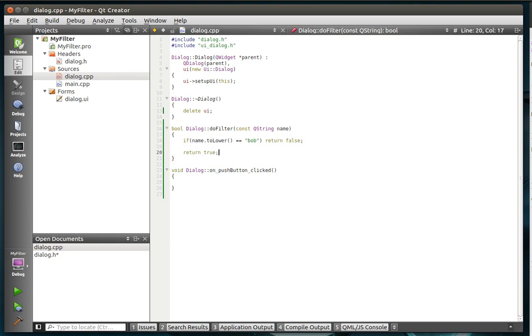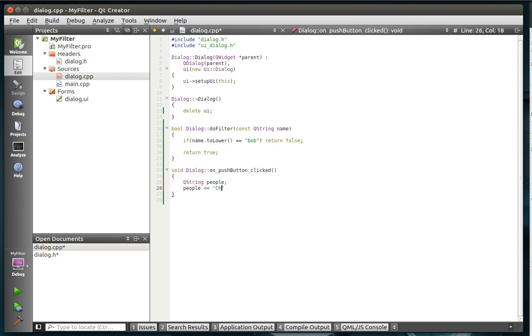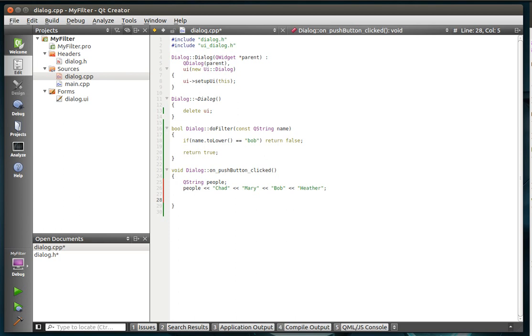Otherwise, we're just going to return true. So when we're filtering, we're going to filter a list of names here. If it's Bob, we don't want it to be allowed. Otherwise, we want it to be allowed. So we'll call this QStringList people. We're just going to say people, and we're just going to add some names here. We'll say Chad, Mary. I just have a hard time coming up with names. Bob's got to be in the list because we're trying to use him as an example here. And why not Heather.